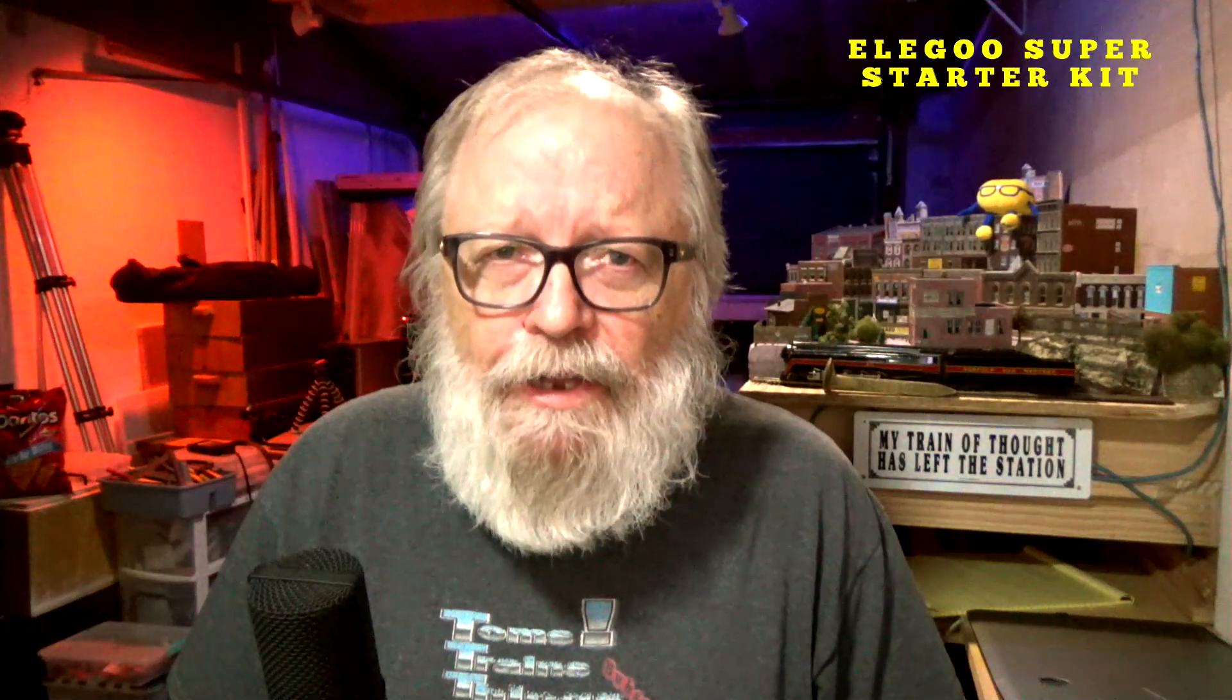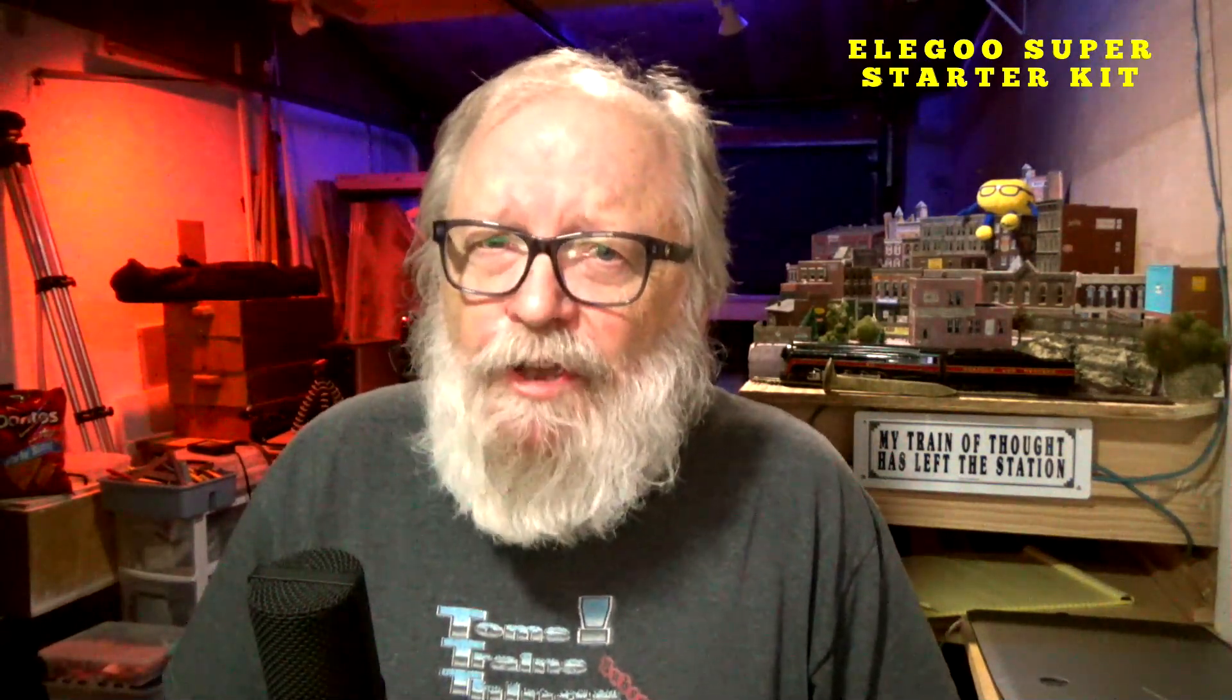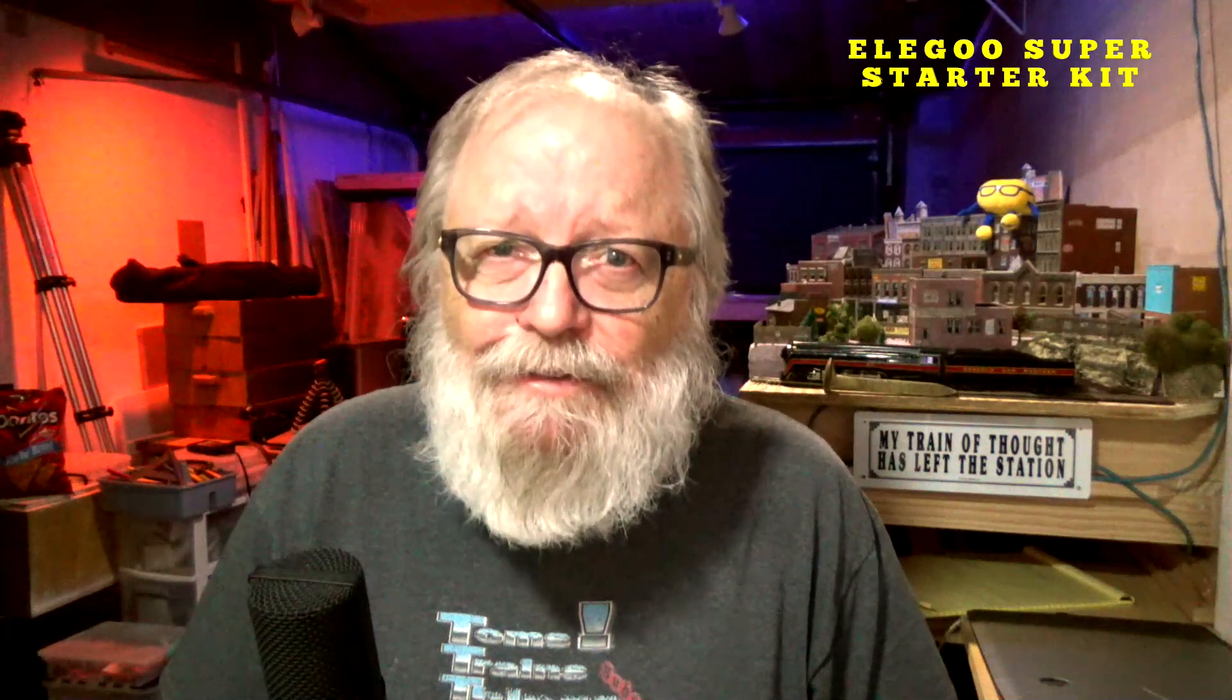A few months ago, I had a contest and gave away an Elegoo Super Starter Kit and some other Arduino items. I said back then that I would do a tutorial on it. Now, here it is.